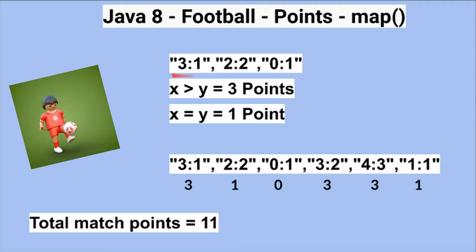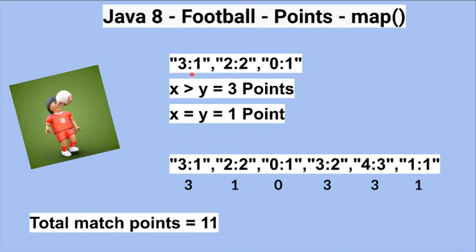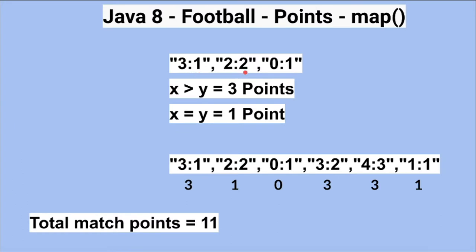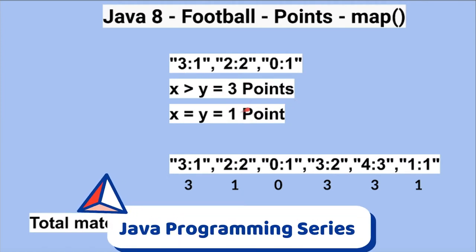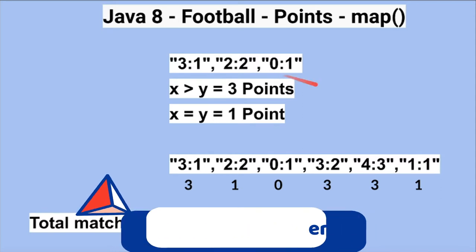For example, here are the football game points: 3:1, 2:2, and 0:1. The idea here is if x is greater than y, then 3 points. If x is equal to y, then 1 point, and if it is less, it is 0.